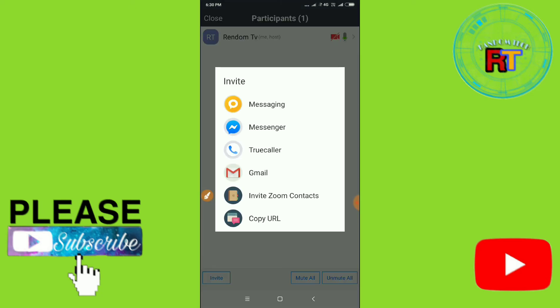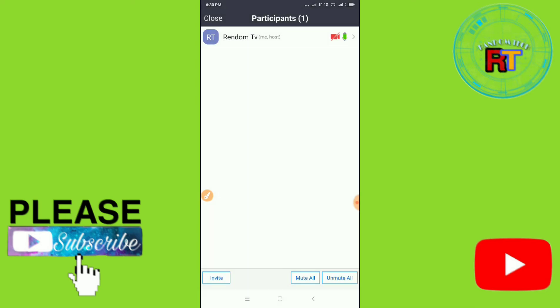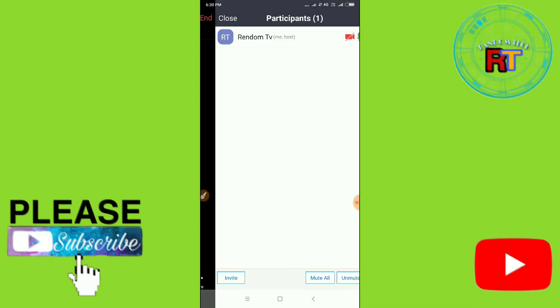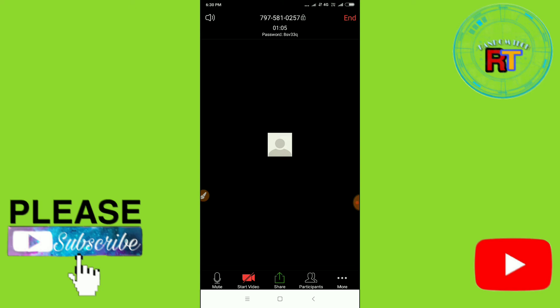After copying the URL, you have to go to your WhatsApp or anywhere, or email - you can mail it. You can just paste it and send it and the person will just click on the link and they will redirect to your meeting page. So guys, I will say